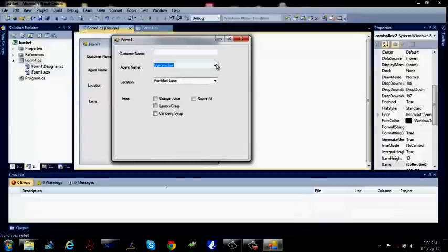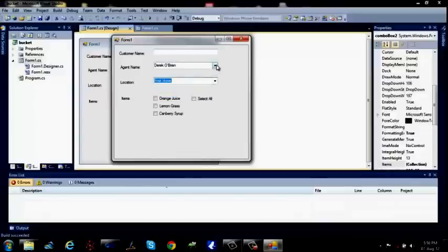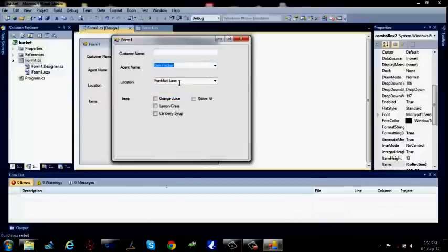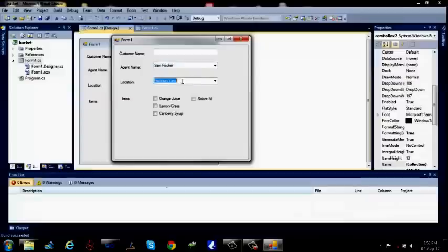Now what will happen, I will show you. You give control plus F5. It is running. I leave this particular thing. Got it. When I am giving it as Sam Fisher, it is automatically turning it as Frankfort Lane. If I put Wall Street and if I put Sam Fisher, it automatically changes to Frankfort. Got it.